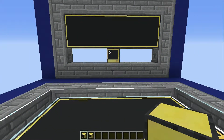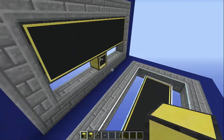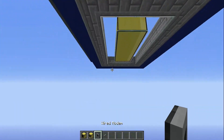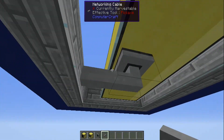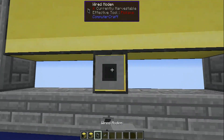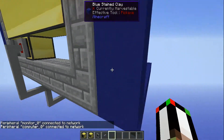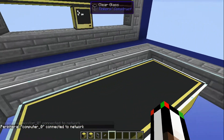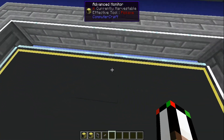You do need to use advanced monitors because those are the ones that respond to touch, but they don't have to be touching the computer. This one over here is pretty far, but all I have to do is hook it up with some wired modems. To do that you just place one on one of the blocks of the monitor because they're multi-blocks, then run the cable up to the computer and put one on the computer. Make sure to turn on the one that is on the monitor.